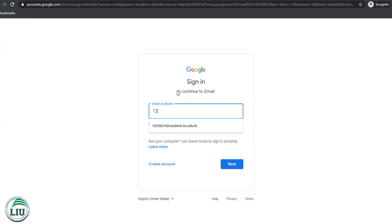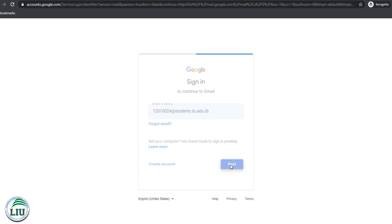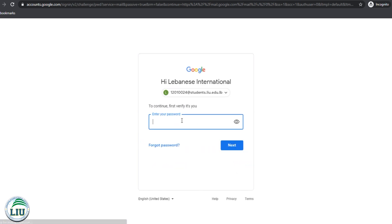Enter in your email, which is your ID, at students.liu.edu.nb. Click Next, and put in the password that you have for your ID.